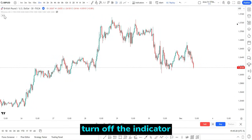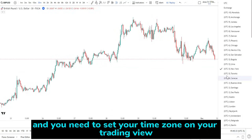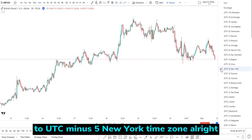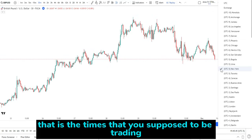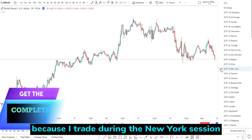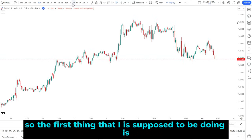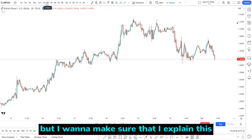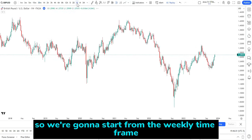Turn off the indicator. The first thing you need to do is go down and set your time zone on TradingView to UTC minus five, New York time zone. Once you do that, you know exactly the times you're supposed to be trading, because I trade during the New York session since I live in the US. I started from the one hour time frame, but I want to explain this from the top to the bottom, so we're going to start from the weekly time frame.